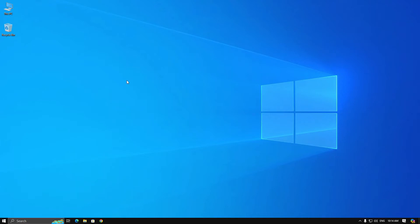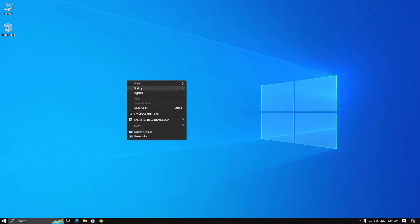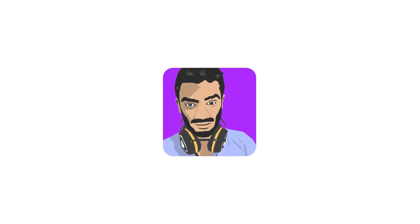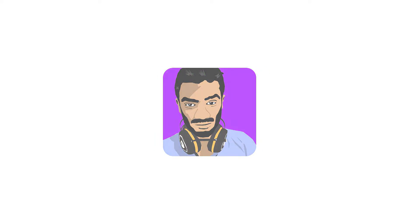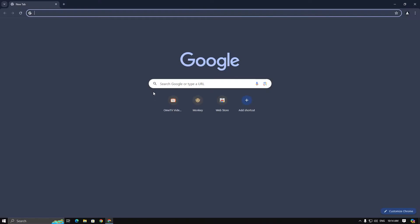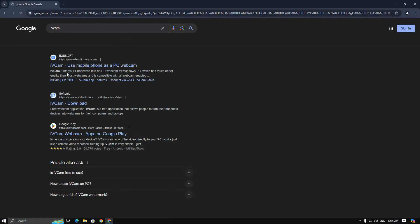Hey everyone, today I will teach you how to use iVeCam on Omi TV. Don't forget to like and subscribe to my channel. First, open your browser and search for iVeCam on Google, then download the software.